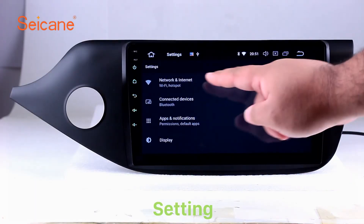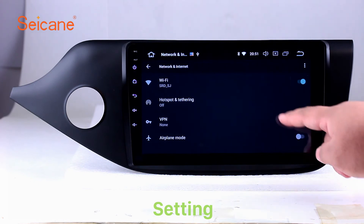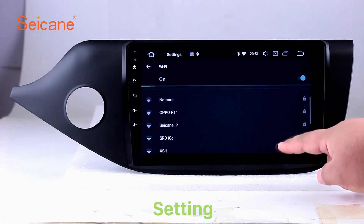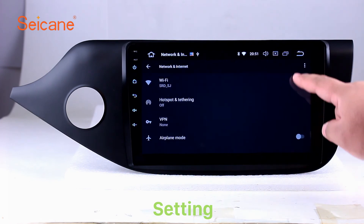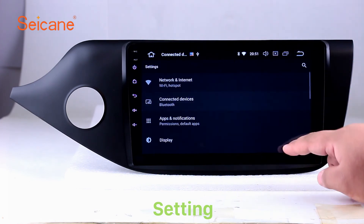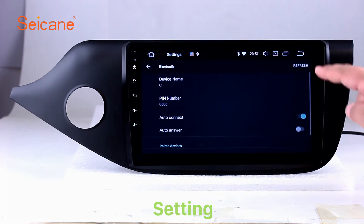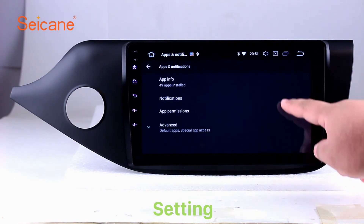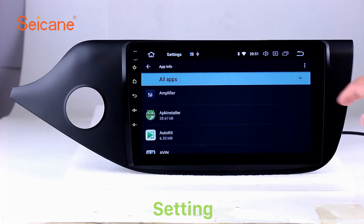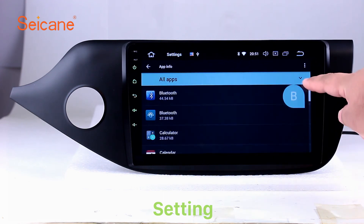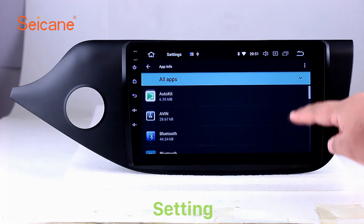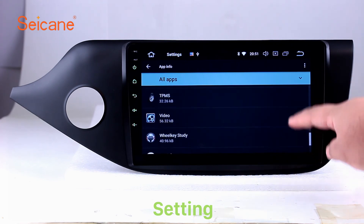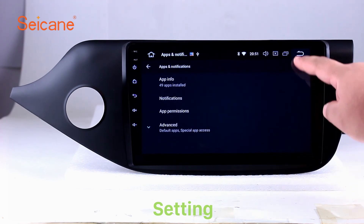Settings. Now we come to the setting interface. You can set display options, customize your favorite panel light color in the element interface, set security options, set GPS options, set EQ values, and set steering wheel control buttons. Besides these, it also has a calculator, clock, calendar, and other tools. Know more at Segane.com.